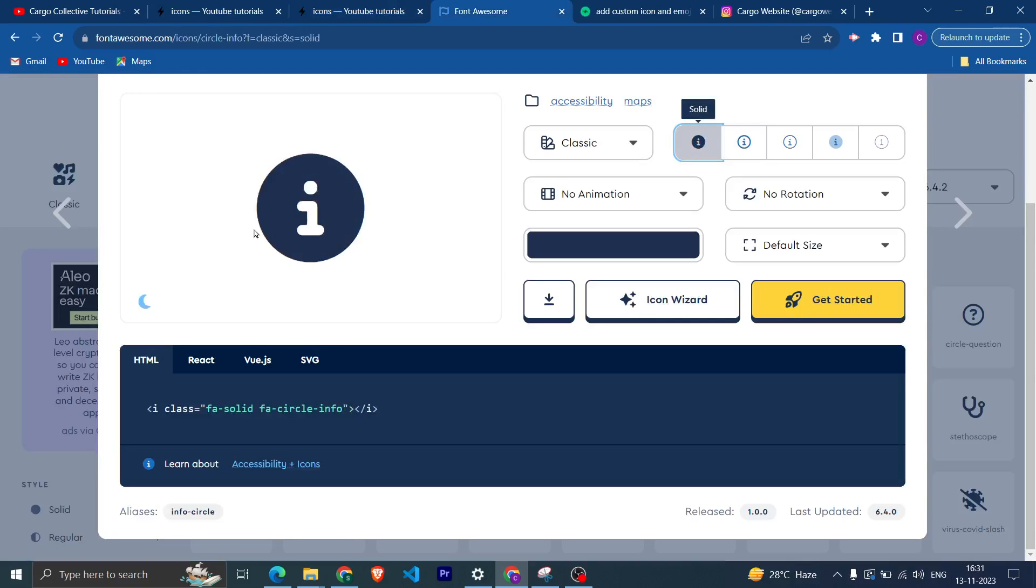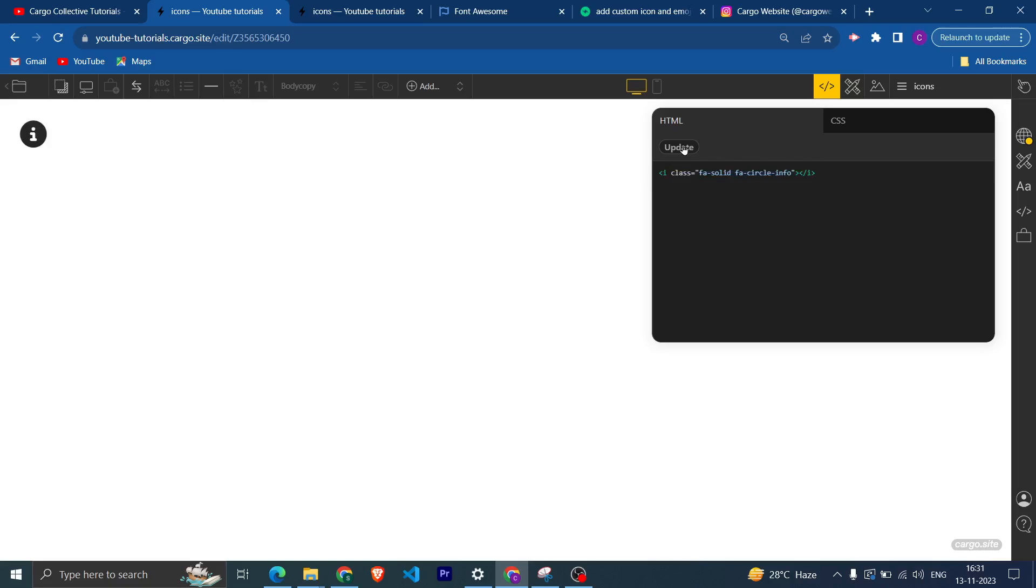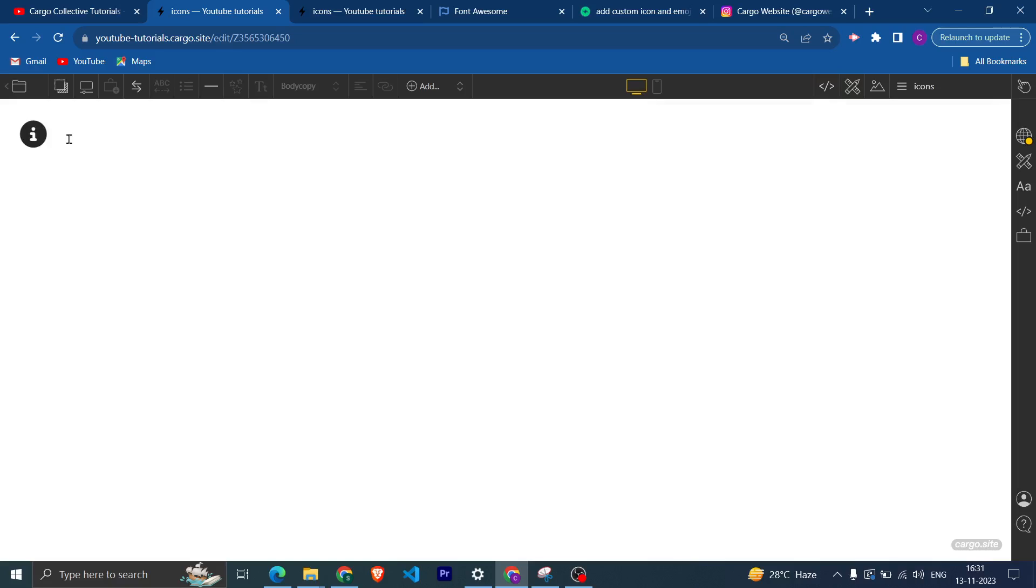Let me just see. Okay, like I guess this icon is not working. Let me just use the default icon. So now you can see that we have inserted a custom icon.